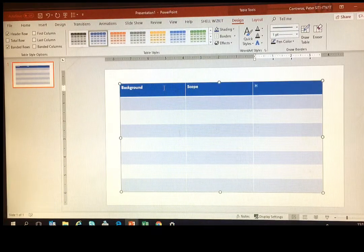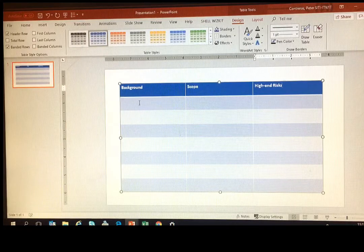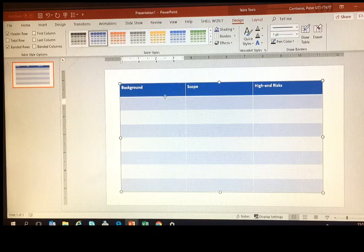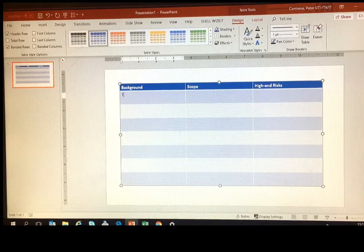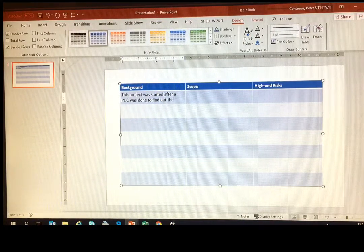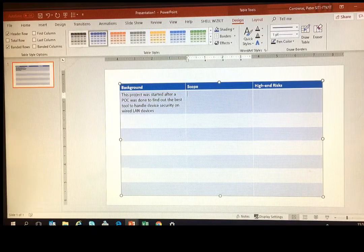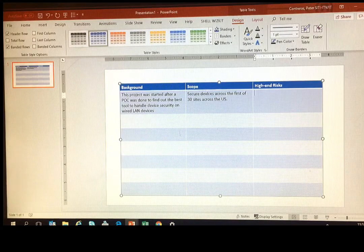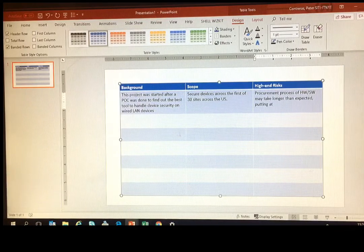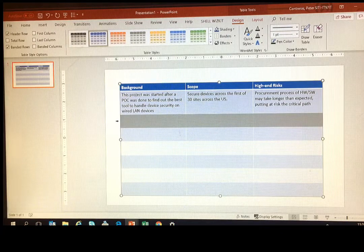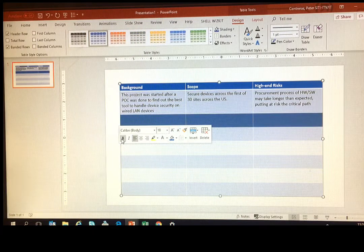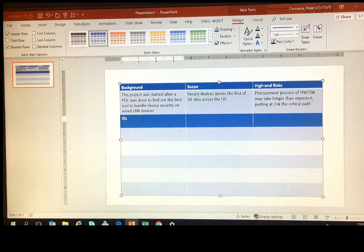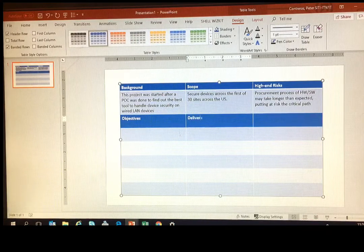So here we're using the standard tools that PowerPoint offers us to create this charter. The background - you always want to give your audience background of the project. Scope - zero in on what the project is going to do. And high risks - things for the folks to look out for. You want to have the steering committee be aware if there are any high risks to the project. So it took about 11 minutes or so to create this. I'm just fast-forwarding through some of this. Here again, easy tools PowerPoint has to standardize the headers of each area.